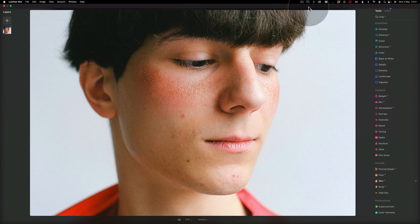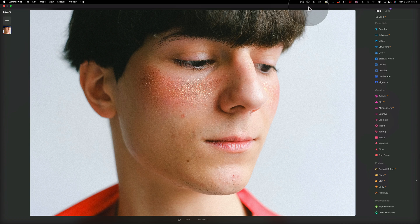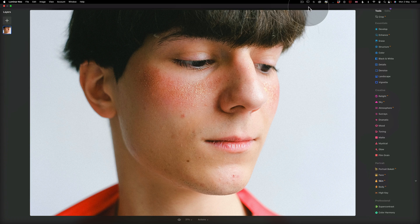This is going to be a faster tutorial as this is a tool with only three options. However, it's really important to know how it works as it's great to use as part of the Face AI and Body AI tools here in Luminar Neo, in the portrait section.